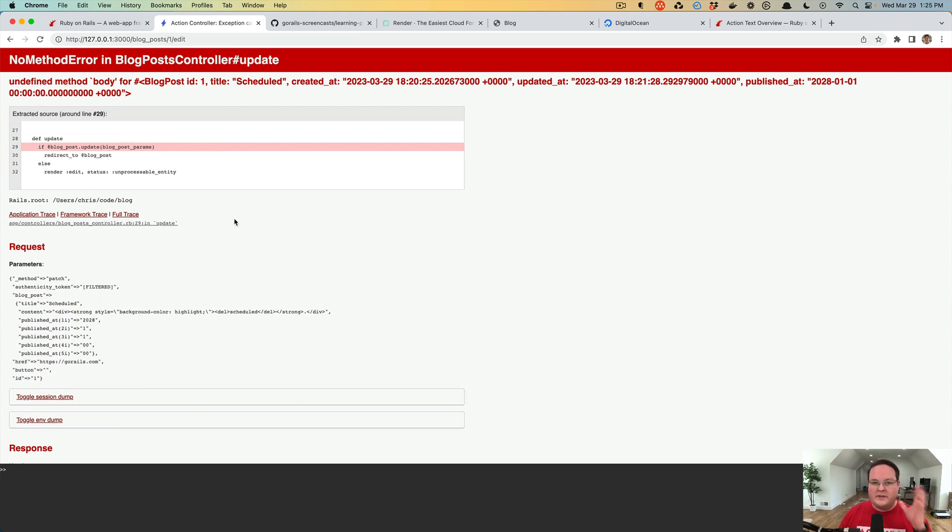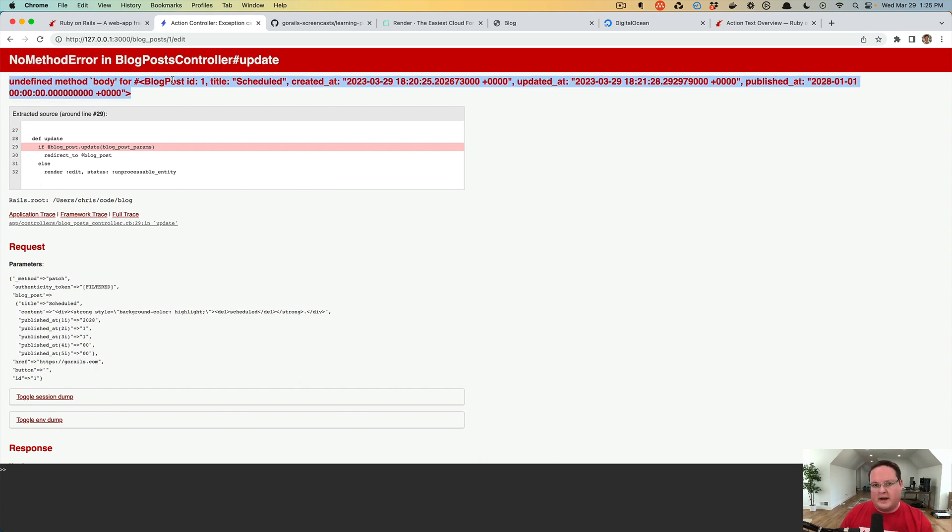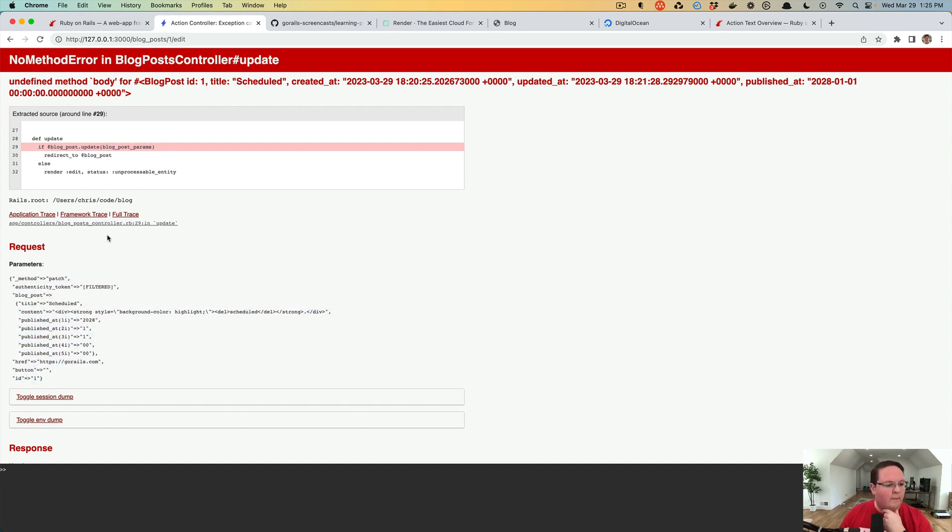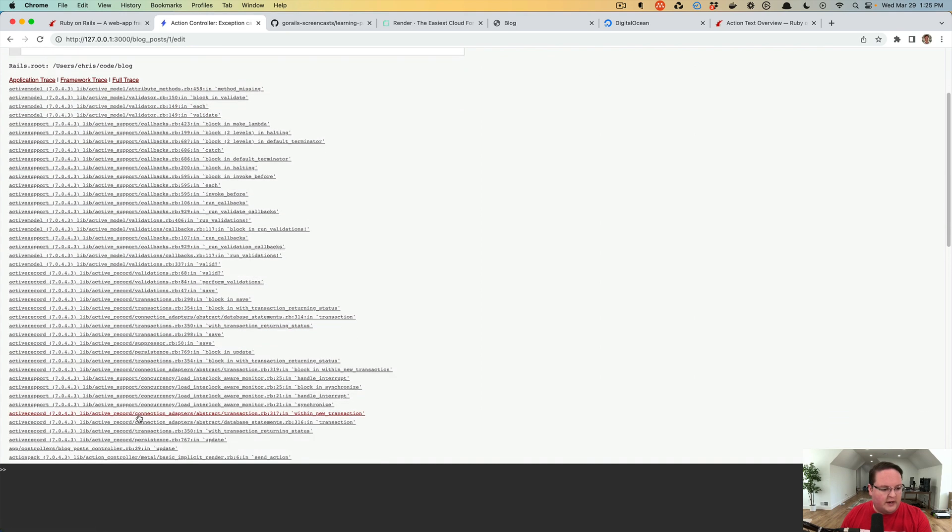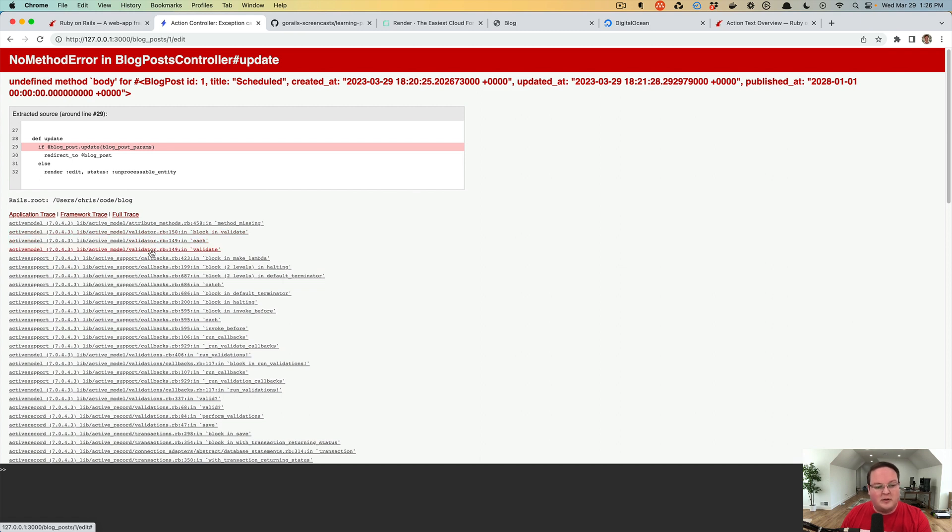We can update our blog post and it's going to give us another error, and this time the answer to what went wrong is not as obvious. There's no method error undefined method body for blog post. We removed that column so that method is no longer available, and it happened during the blog post update. If we look, the second and third and fourth lines here are all in validator.rb inside of Active Model, which tells you this error probably happened because our validations were not updated to look at content instead of body.